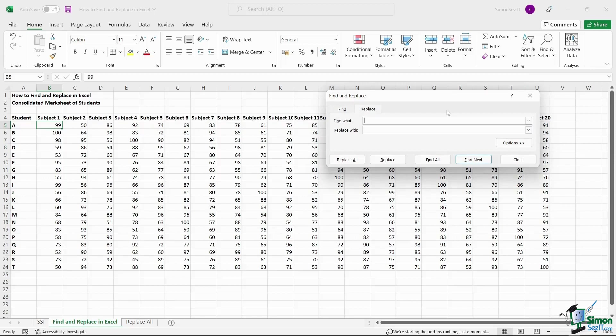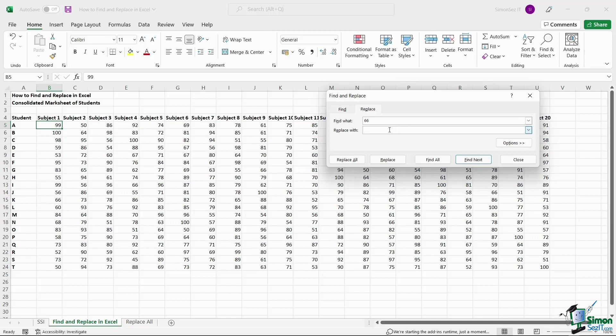This opens up the Find and Replace dialog box. In the Find What text box, enter the value you want to find. In the Replace With dialog box, enter the value you want to replace the found value with.